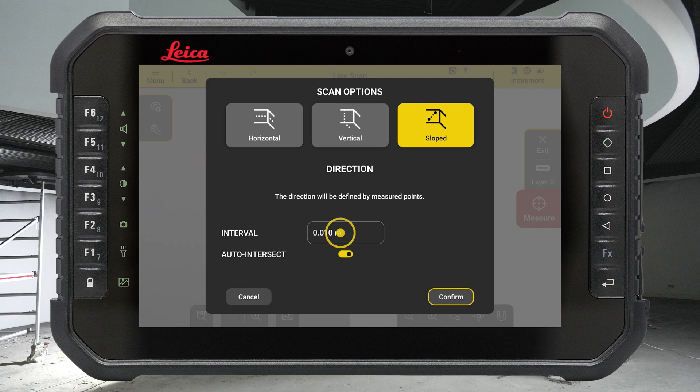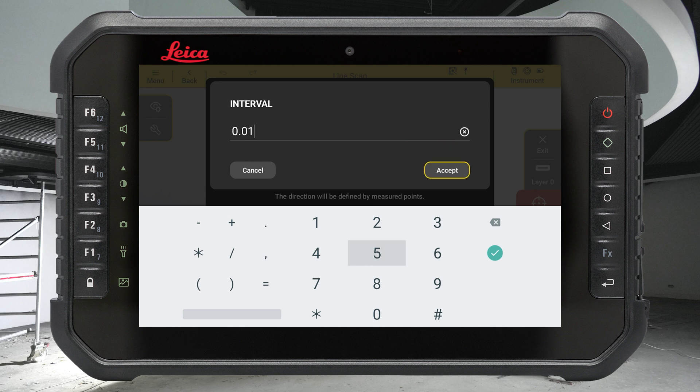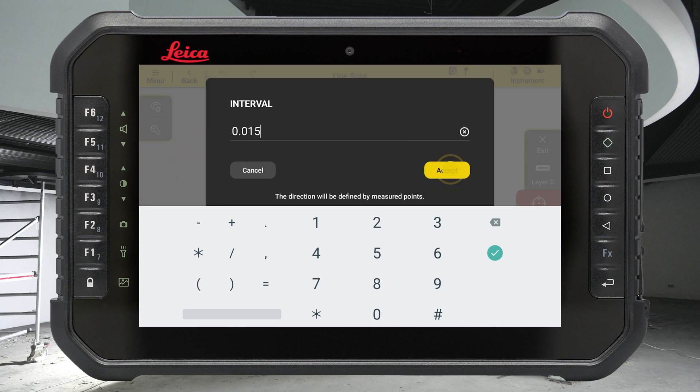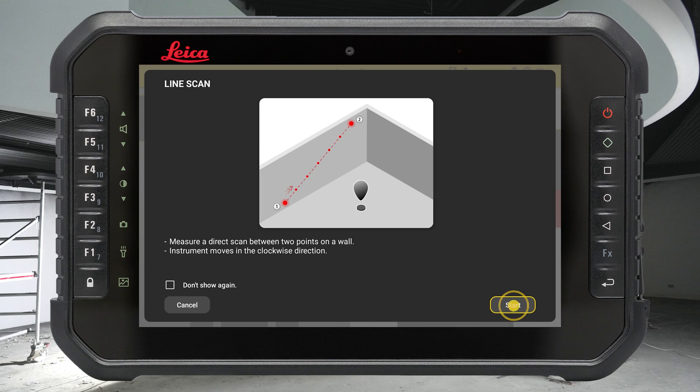Define other scan options like the interval between points or automatic measurement of corners. Confirm your selection and start.